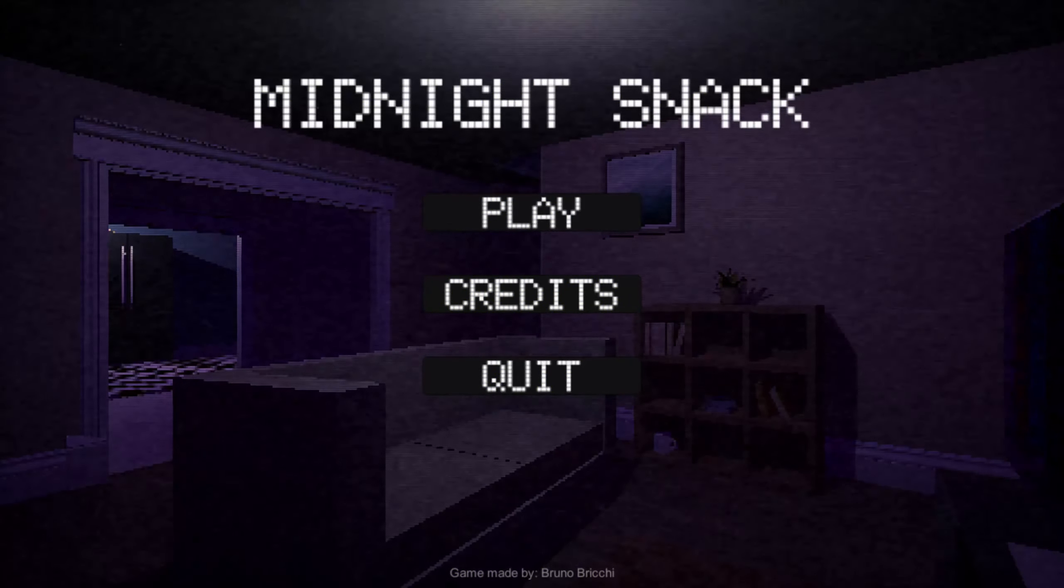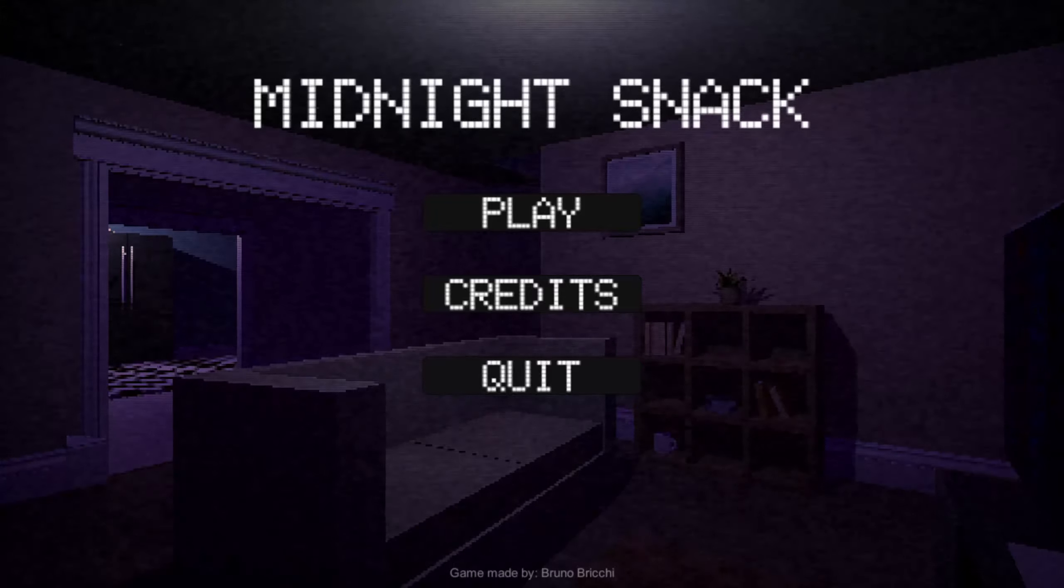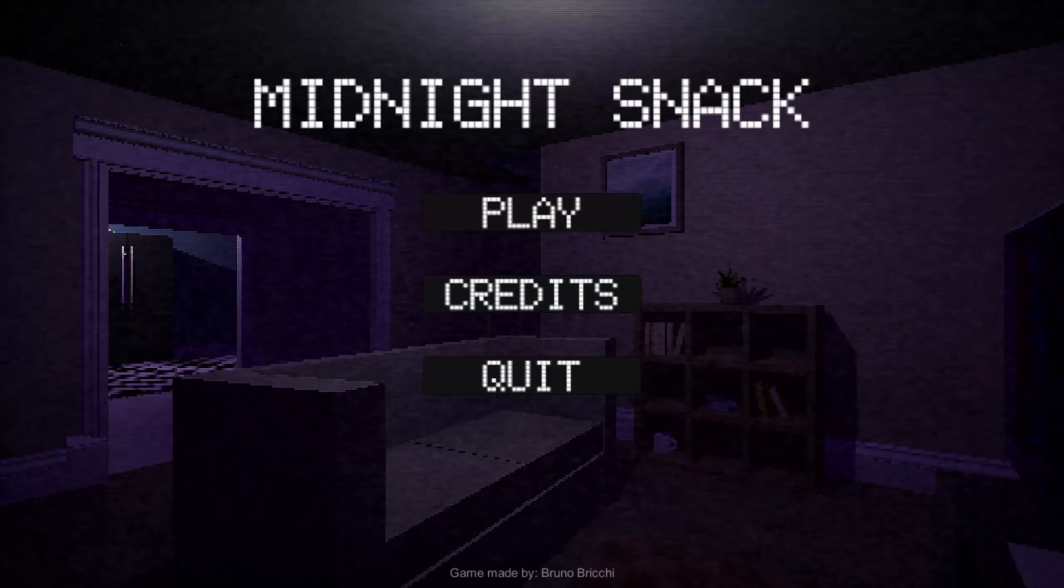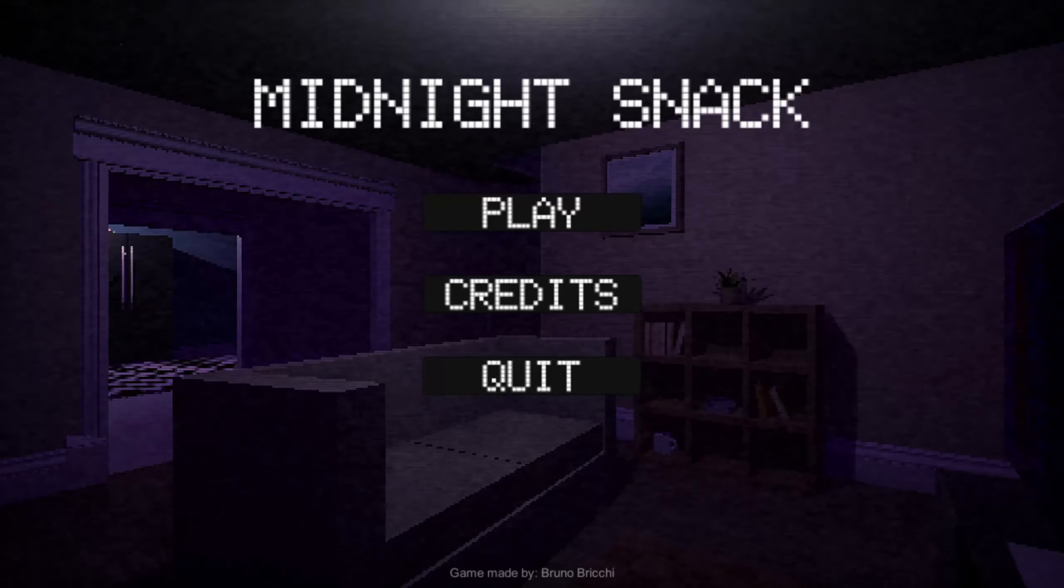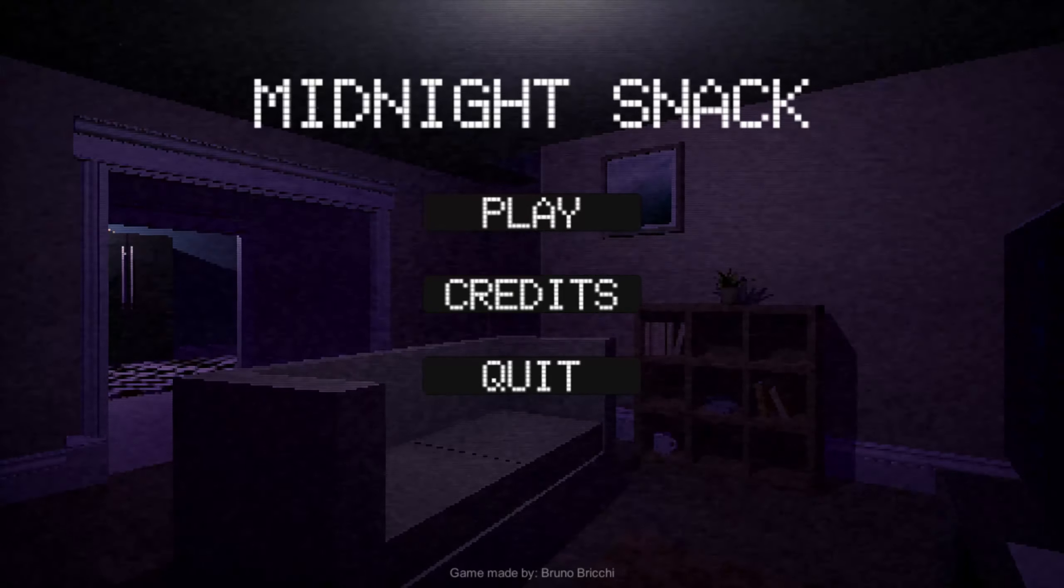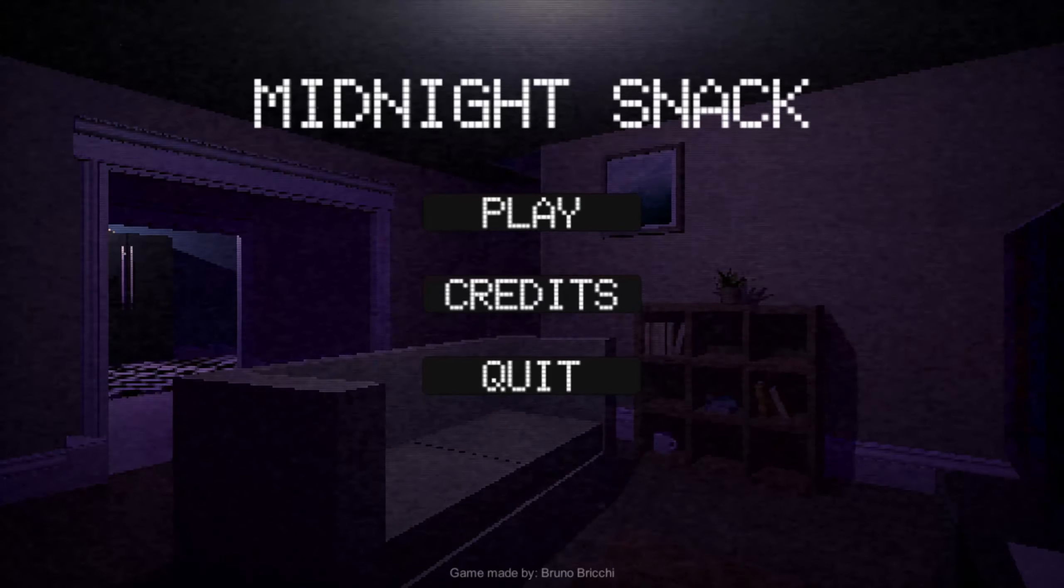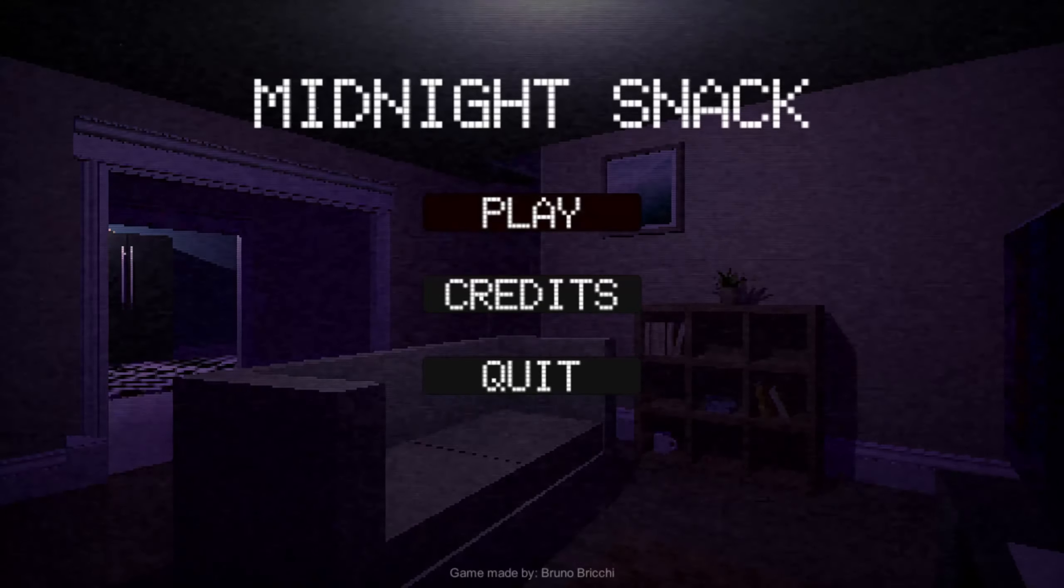What's up everyone, welcome back. Having a fantastic day. Today I'm playing a horror game called Midnight Snack. Now let's get into this.